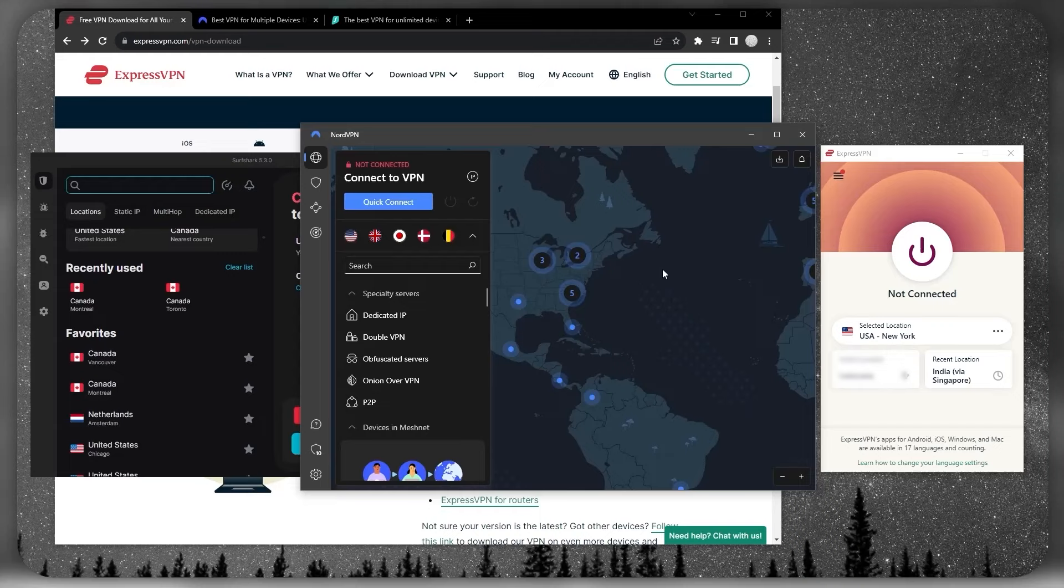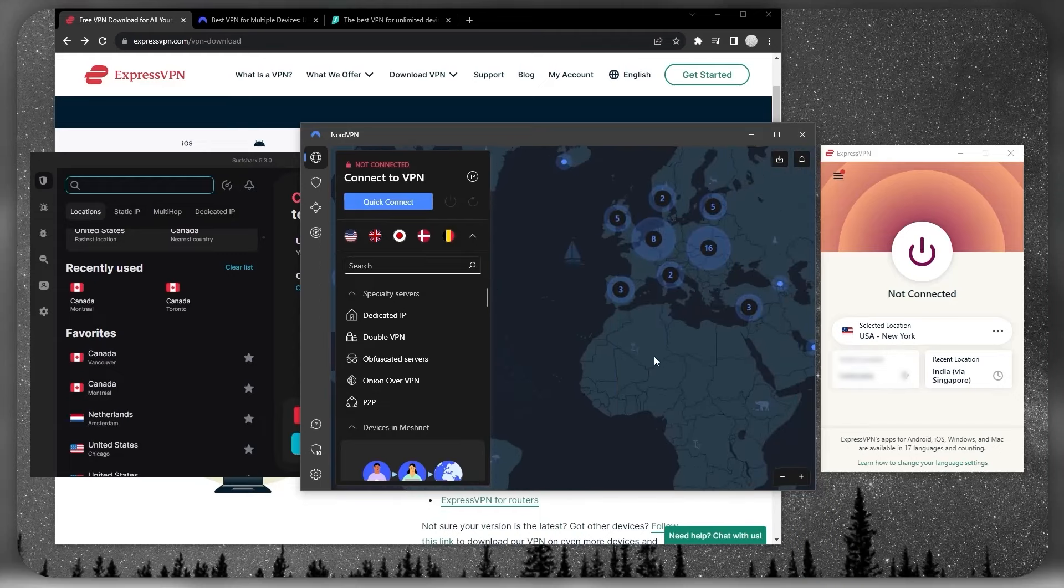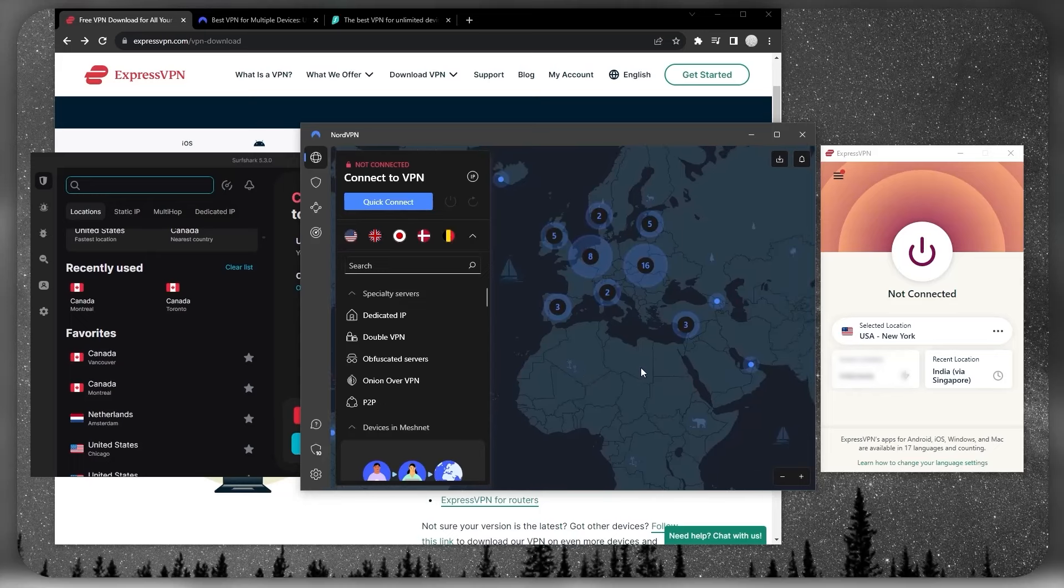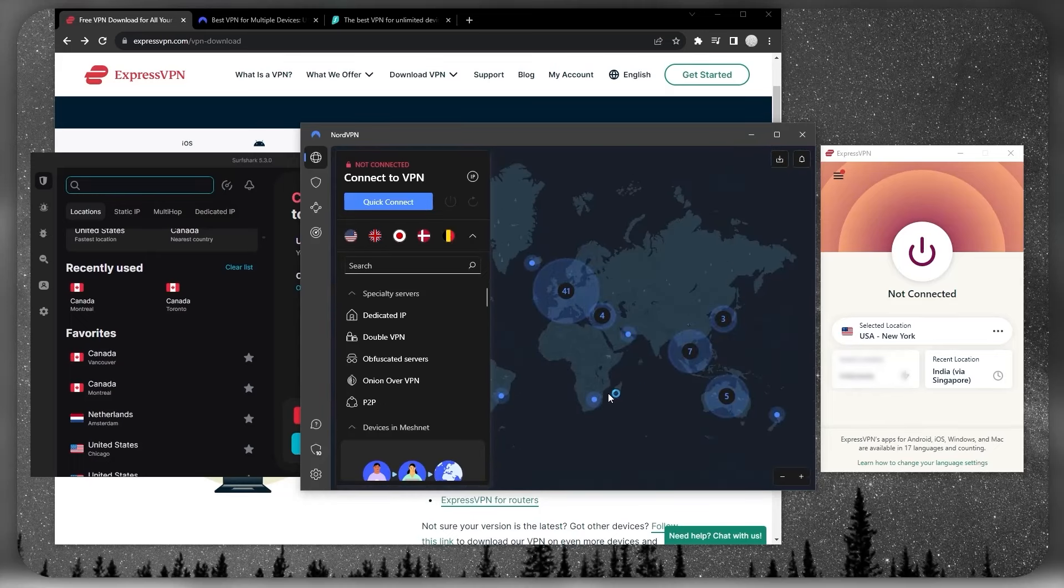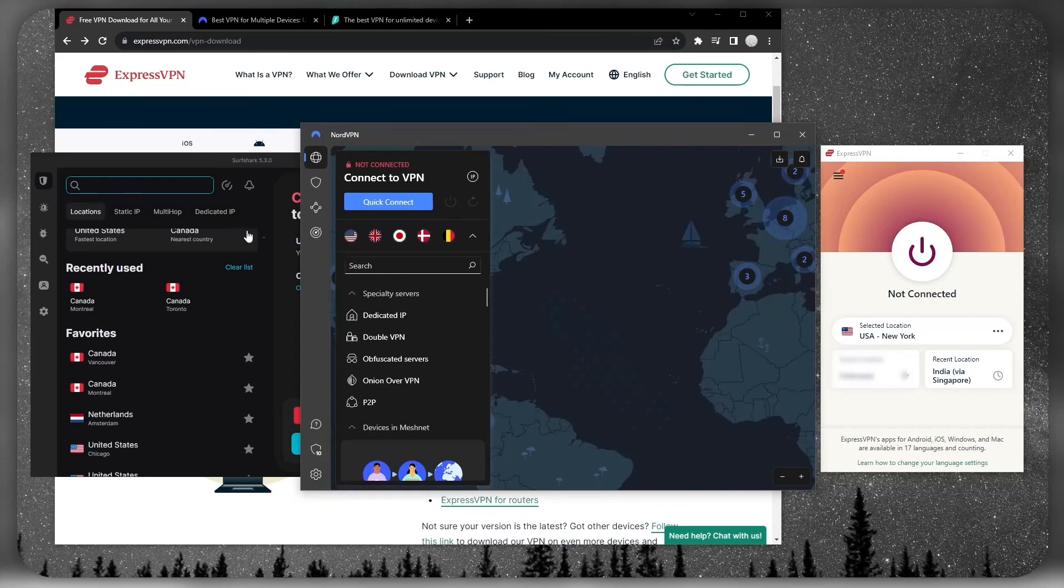If you go for Nord, make sure the countries you have with NordVPN are the ones you're looking for. For the most part, there's plenty in Europe and North America.